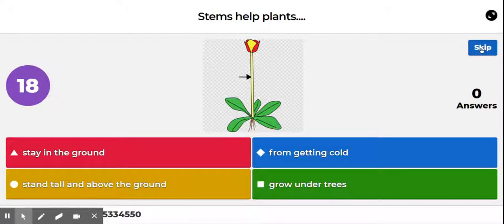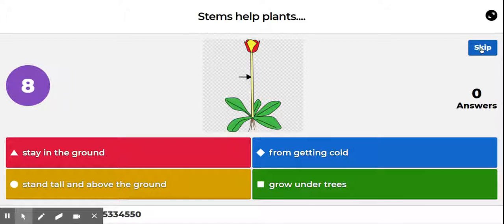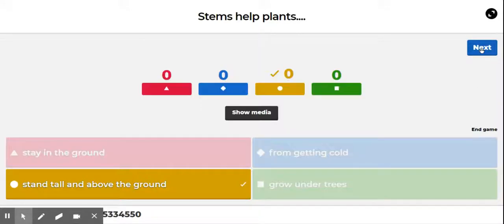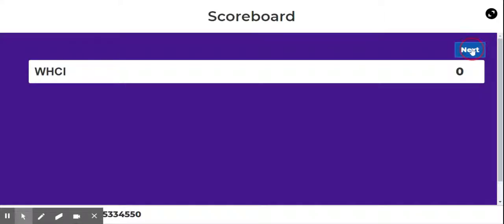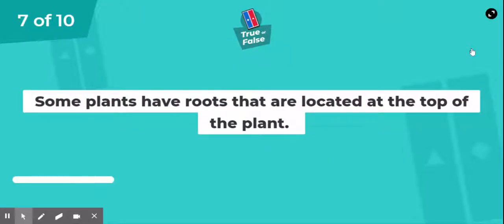Question number six: stems help plants — stay in the ground, from getting cold, stand tall and above the ground, or grow under trees? The answer is stand tall and above the ground.